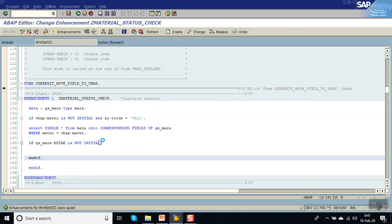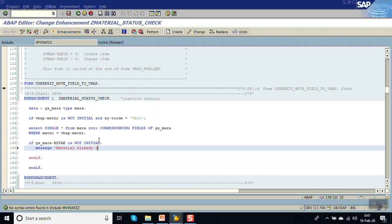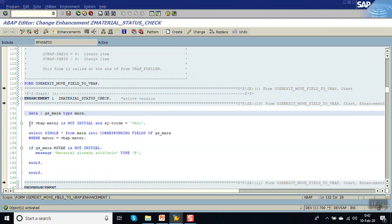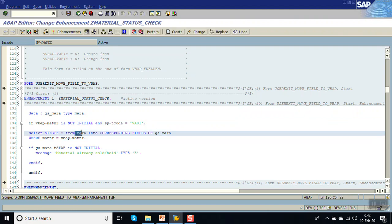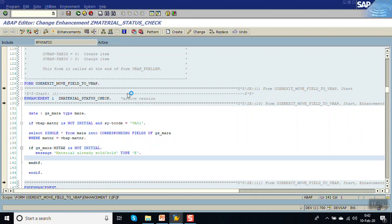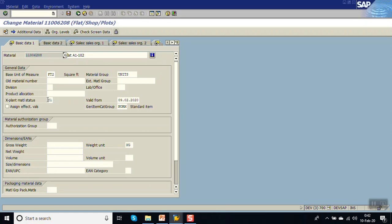Now if gs_mara-MSTAE is not initial — meaning if that field contains any data — then give the error message: 'Material already sold / on hold', with message type Error. So what we have done: we declared a work area of type MARA, checked if MATNR is not initial and the site equals VS01, selected data from the MARA table into the work area, and if MSTAE is not initial, give the error message. Now activate the enhancement.